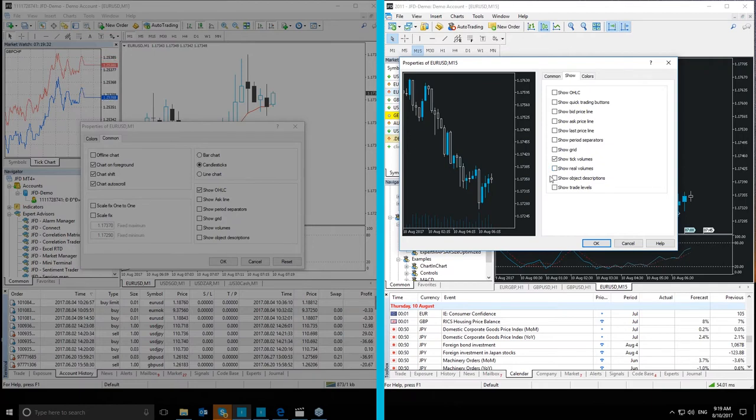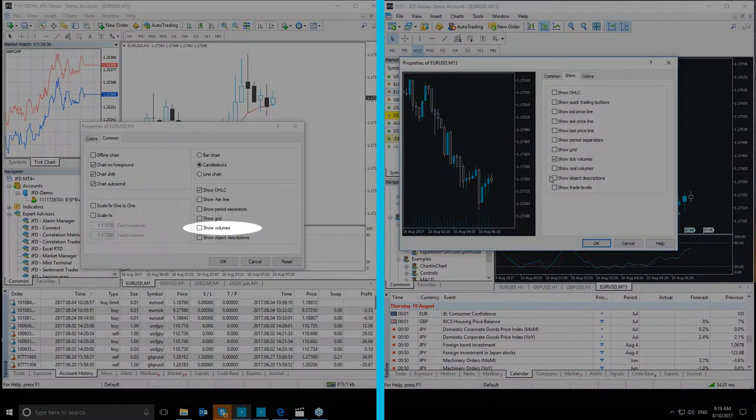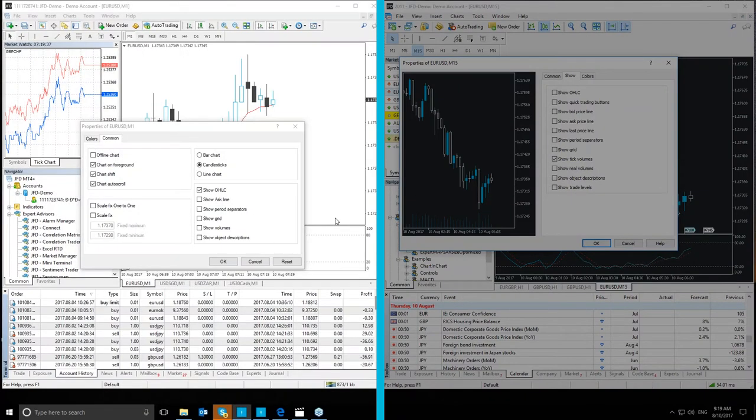Whereas in the MT4 Plus platform, there is only Show Volumes. It does not have Show Tick Volumes.